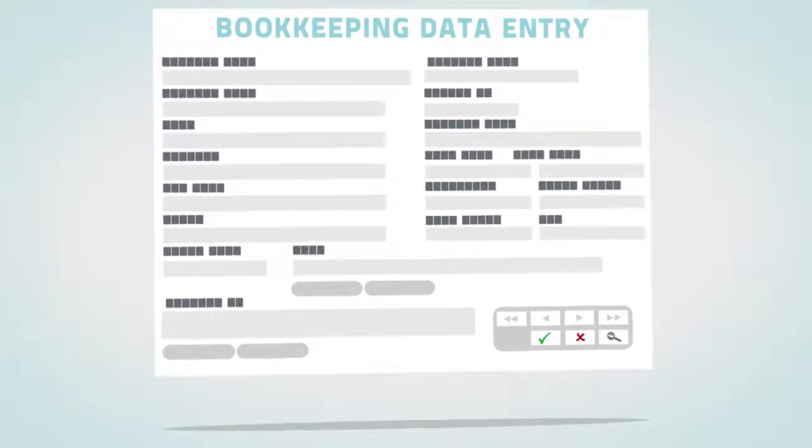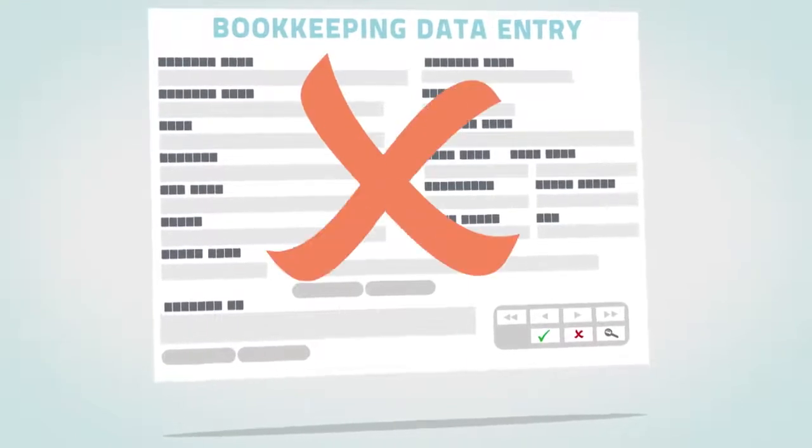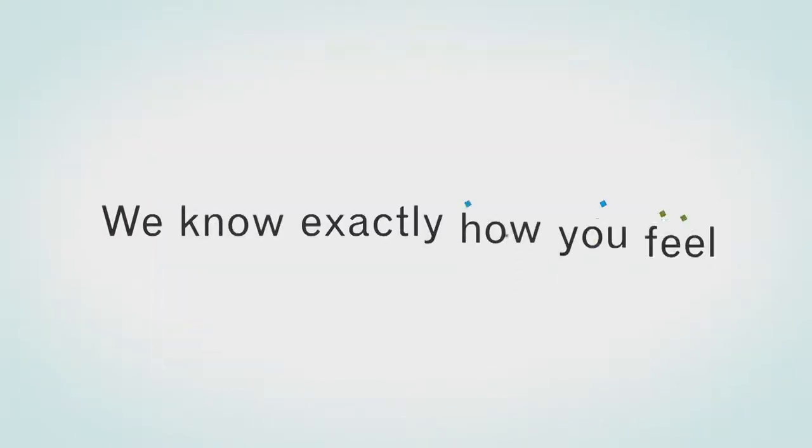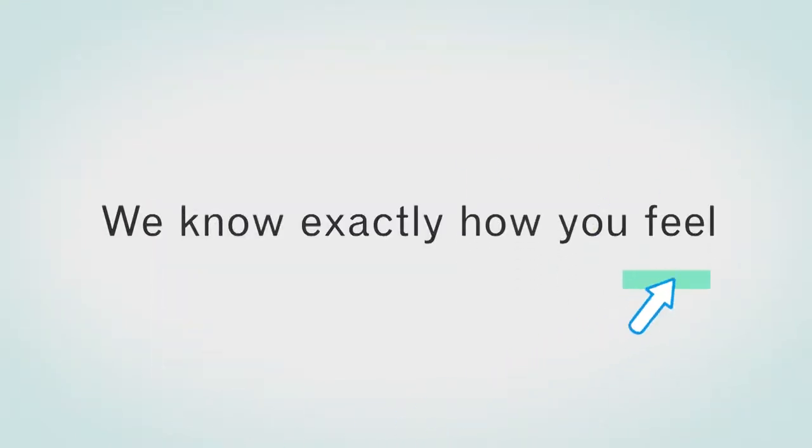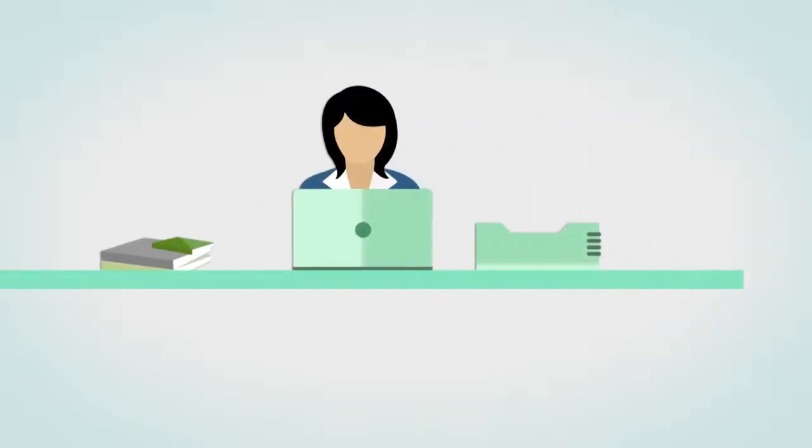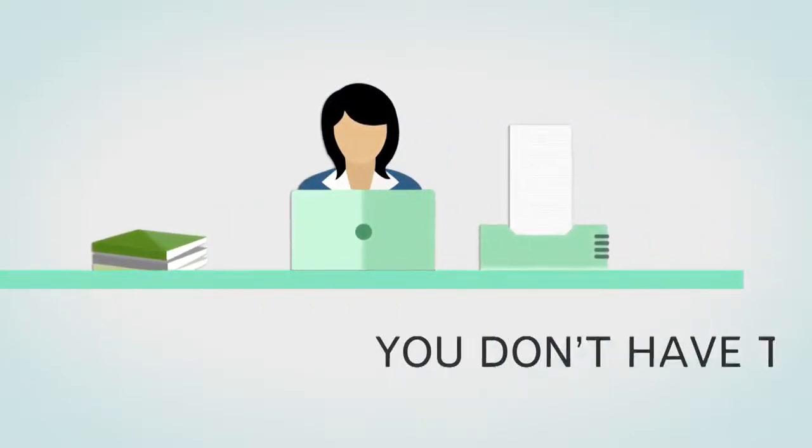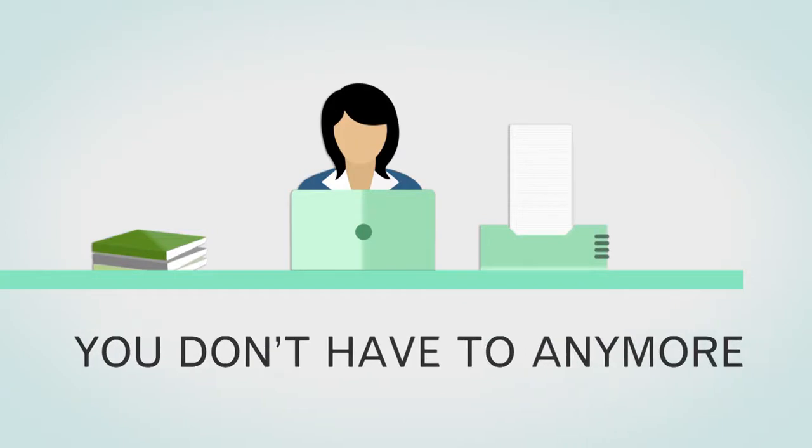Would you like to get rid of all the data entry and bookkeeping? We know exactly how you feel. Accounting firms waste far too much time asking for bookkeeping information and keying it into their software. You don't have to anymore.